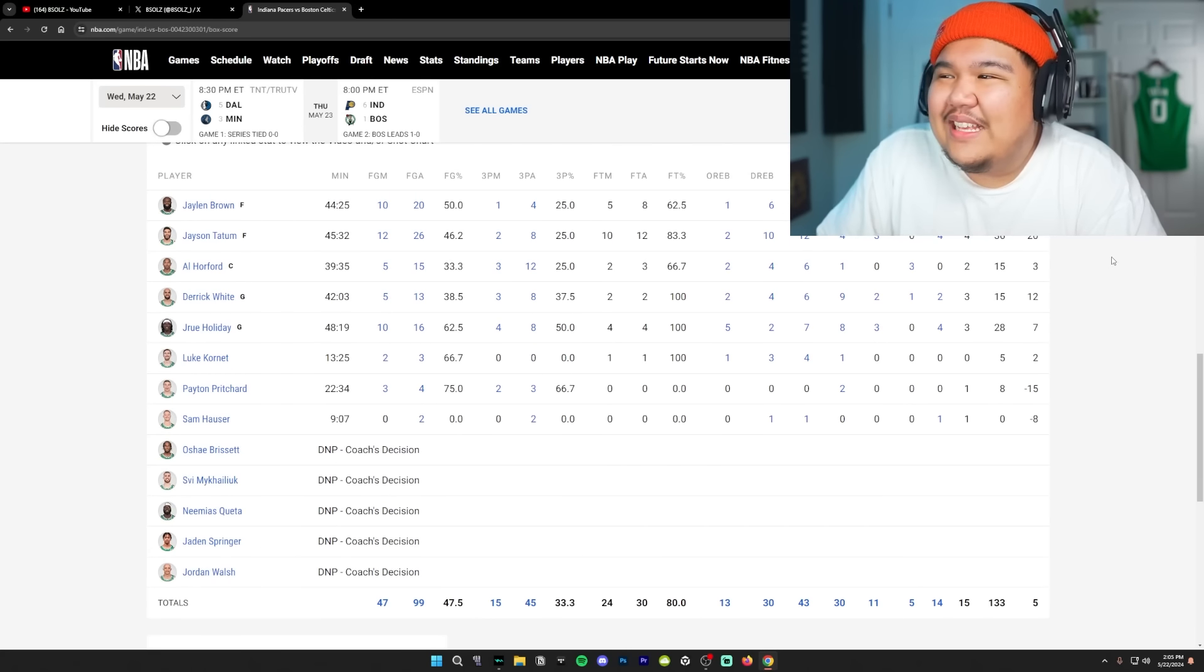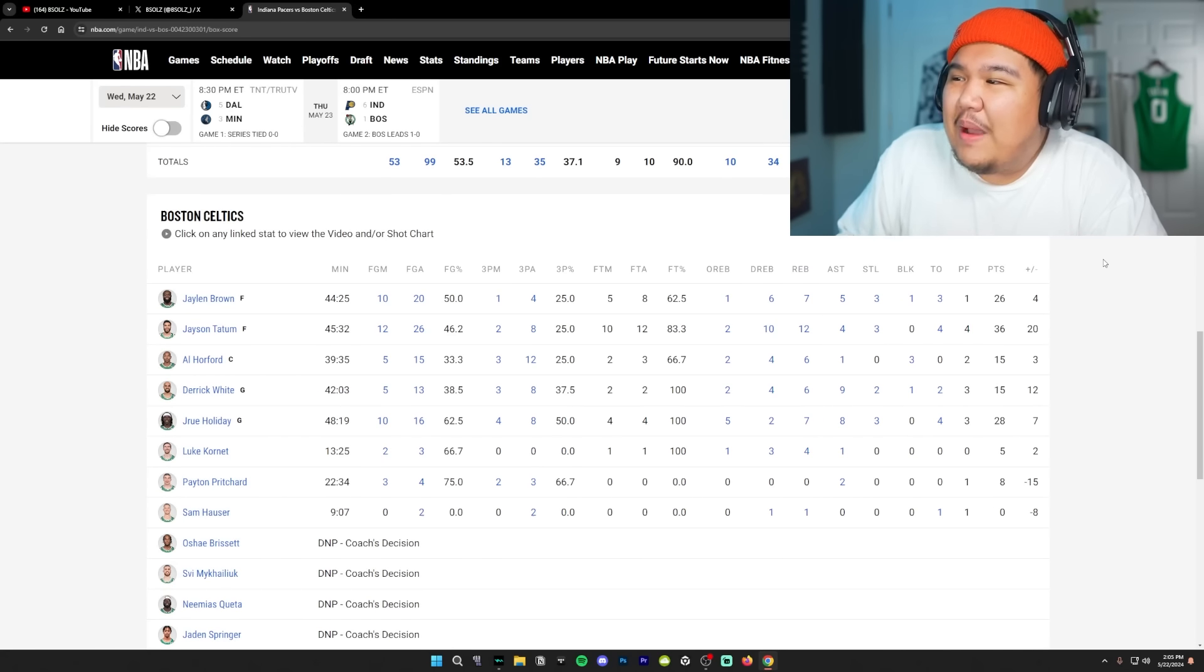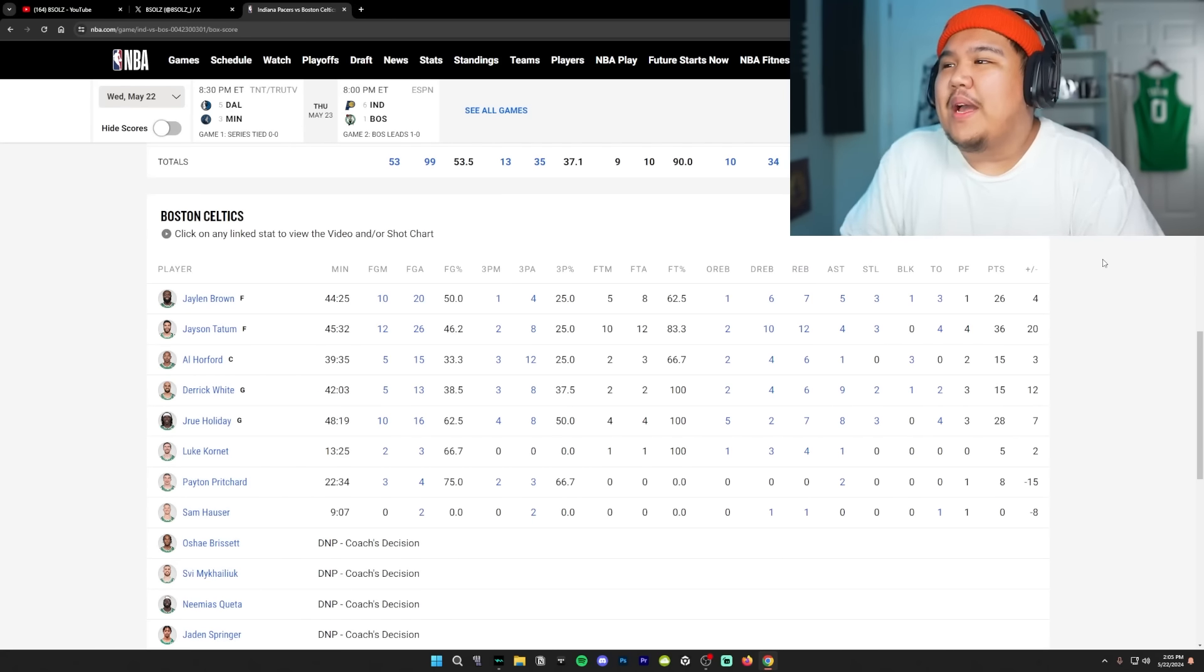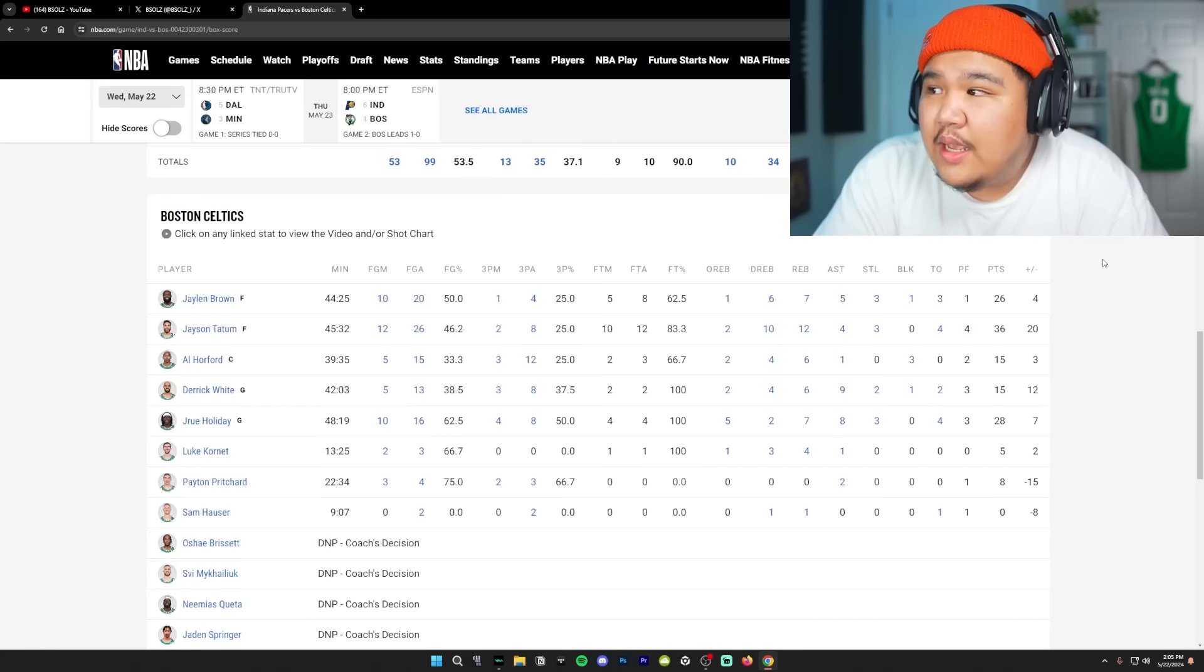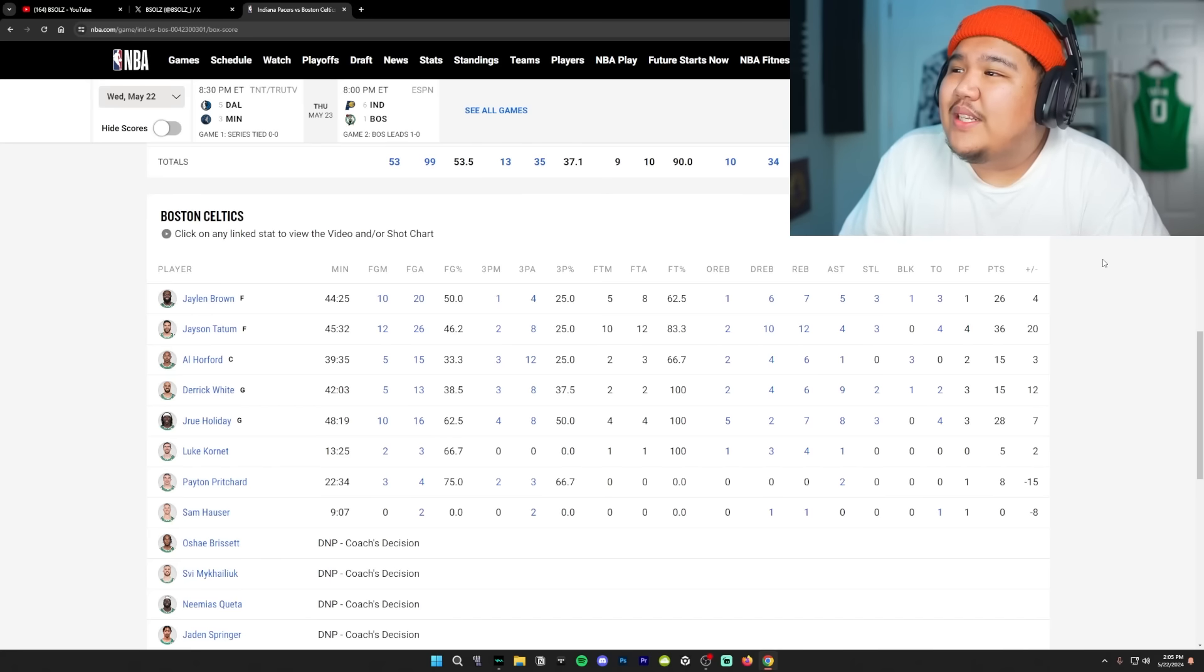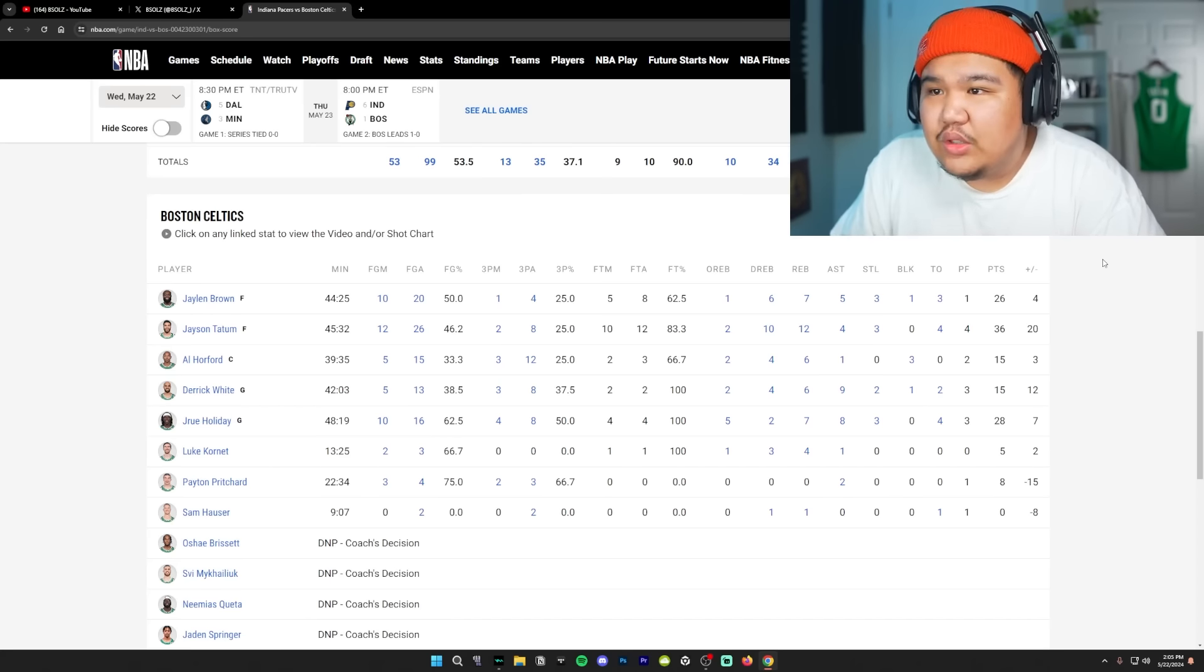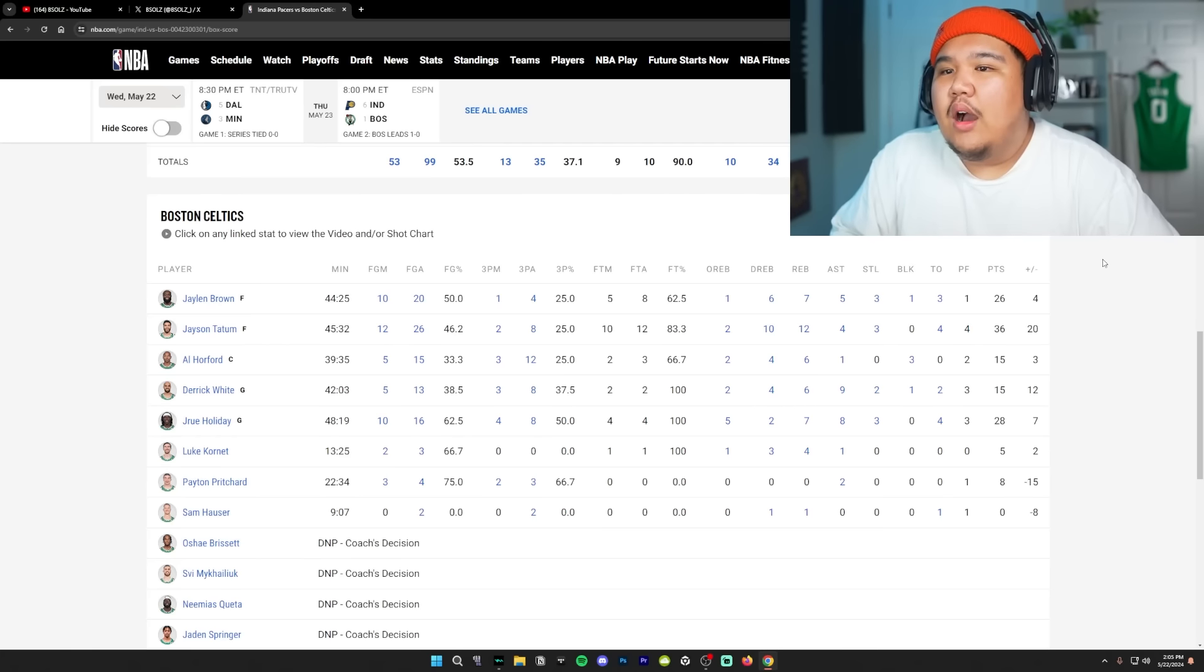Overall, on the Celtics side of things, Jason Tatum ended up having 36 points, 12 rebounds, 4 assists, 3 steals. 26 points, 7 rebounds, 5 assists, 3 steals from Jalen Brown.